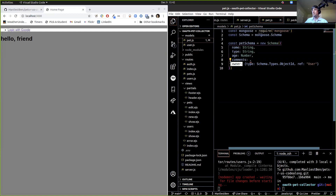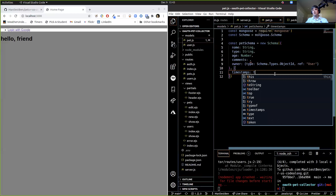When we create our pets we're going to have to make sure that we pass it that ID before we create it, because that's not going to come from our form. We'll talk about that more when we get there. Let's add timestamps before we forget, and then let's do our comment schema.